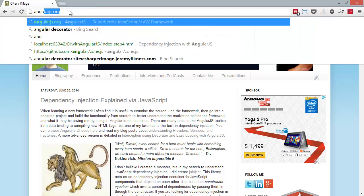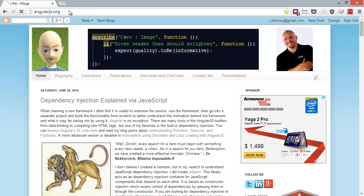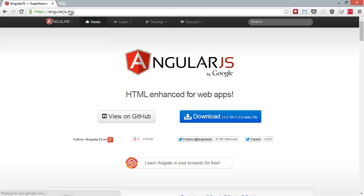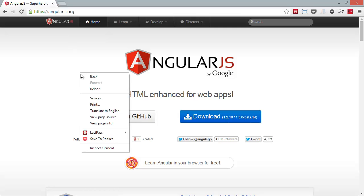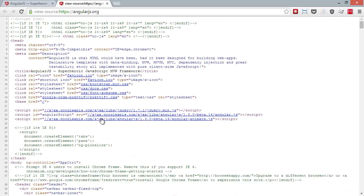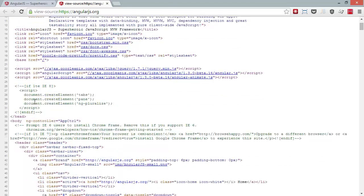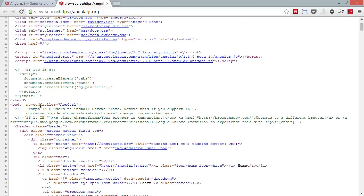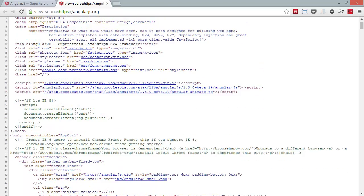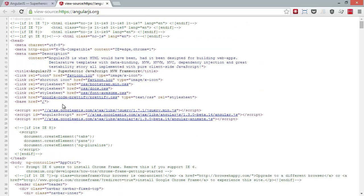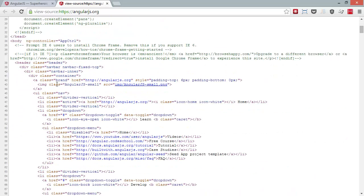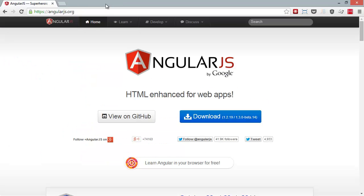I'm going to navigate to Angular's own website, and if we view the source for the website, you can see we've got ng-controllers and so forth. So this is definitely an Angular application.